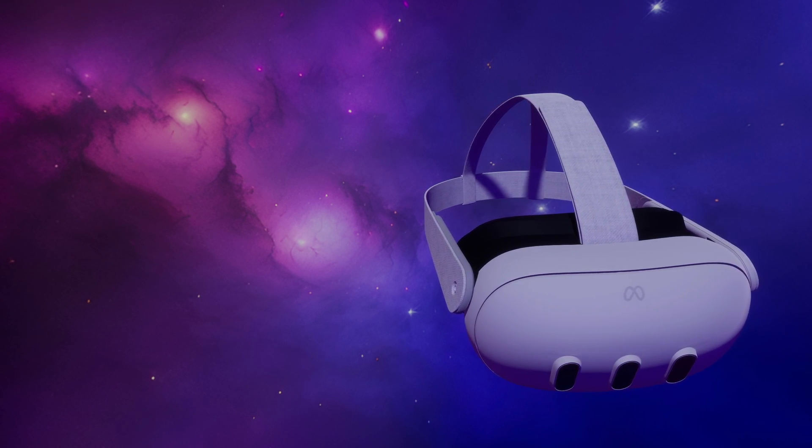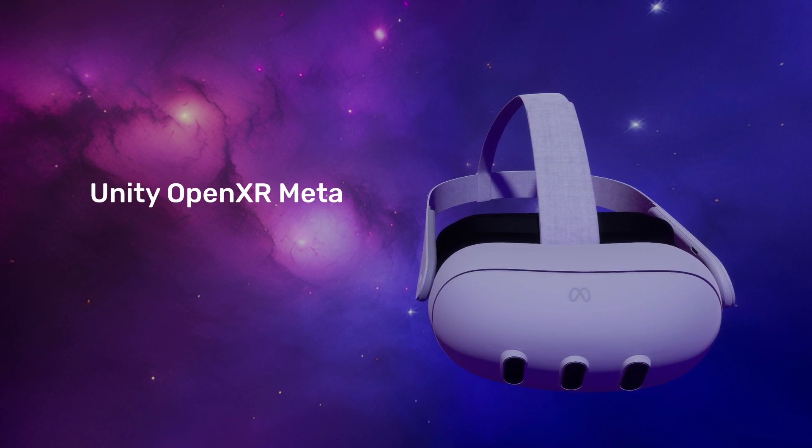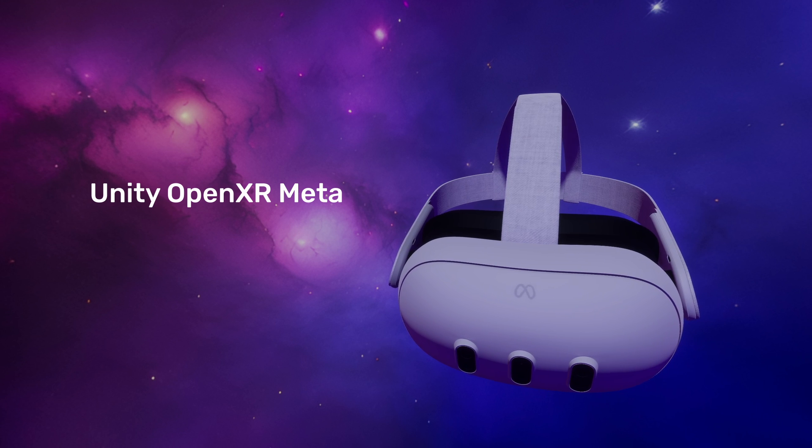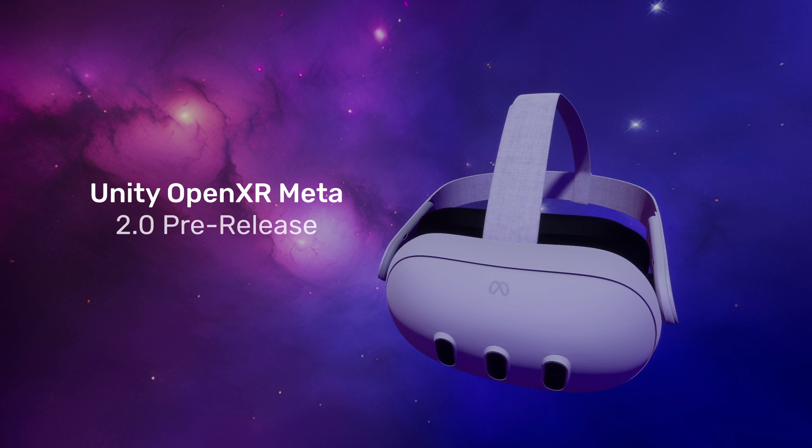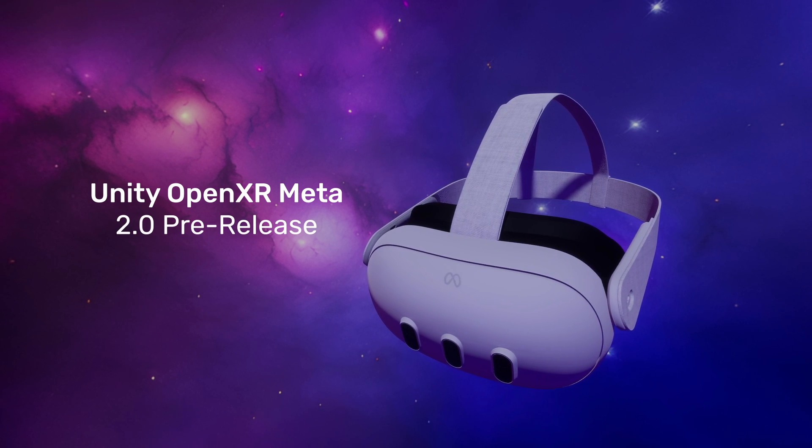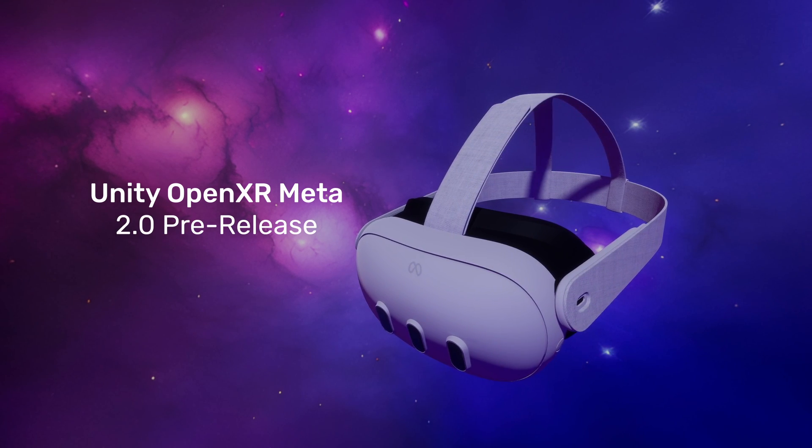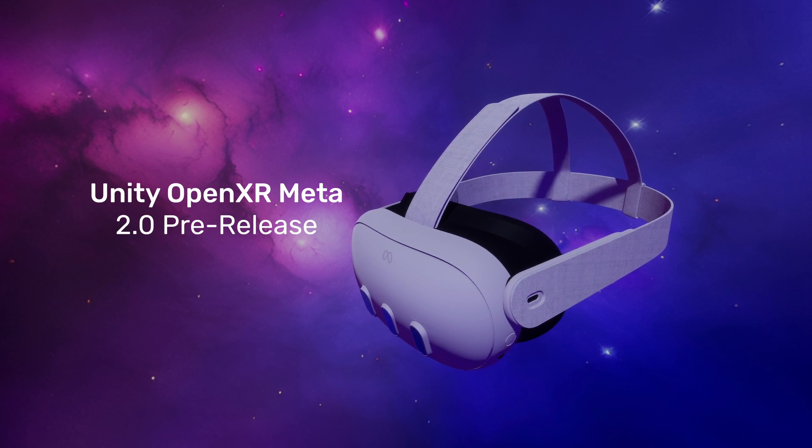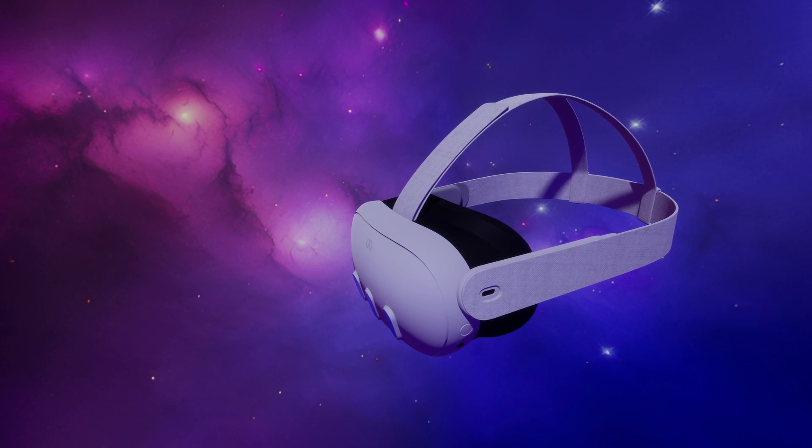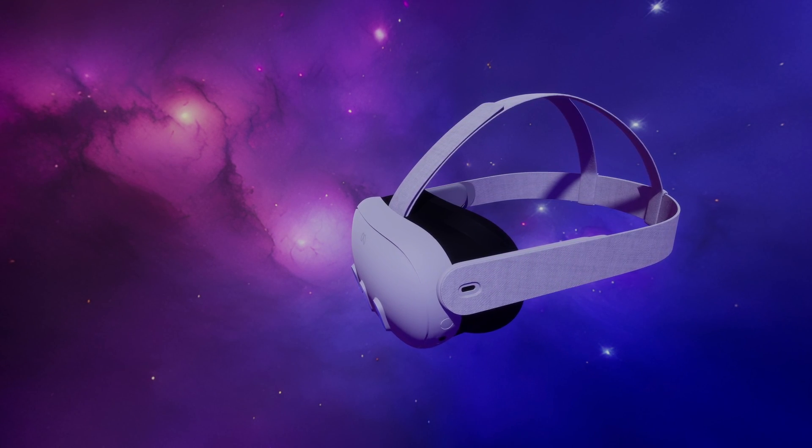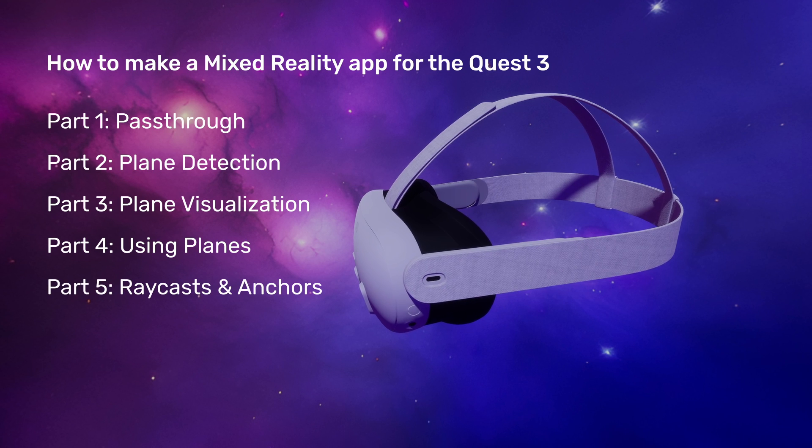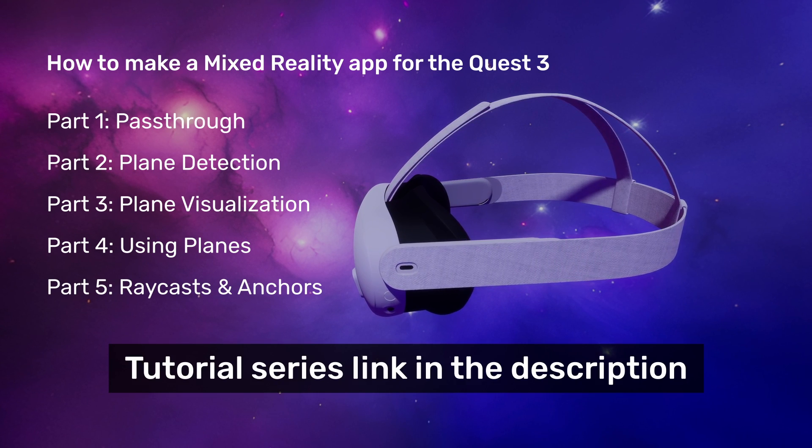Hello everyone! I'm excited to share that the Unity OpenXR meta package has been recently upgraded to version 2, currently available as a pre-release. This update introduces some interesting new features that I believe are worth exploring, especially for those of you who have been following my recent mixed reality tutorials for the MetaQuest 3.